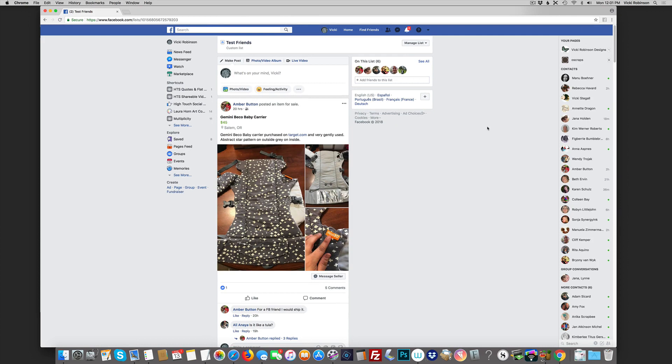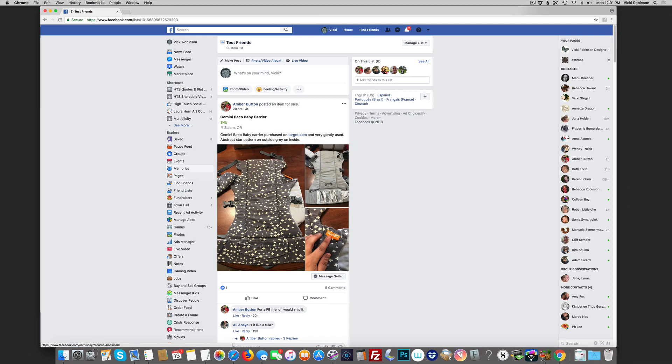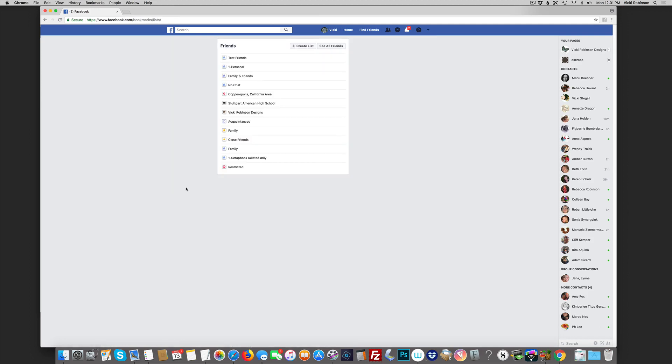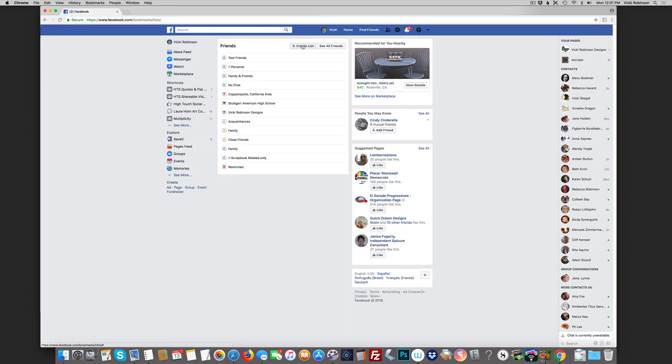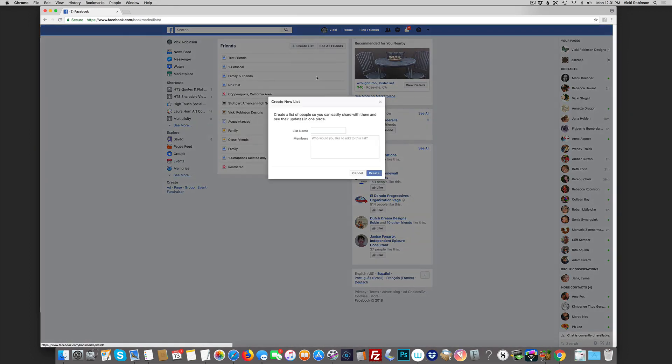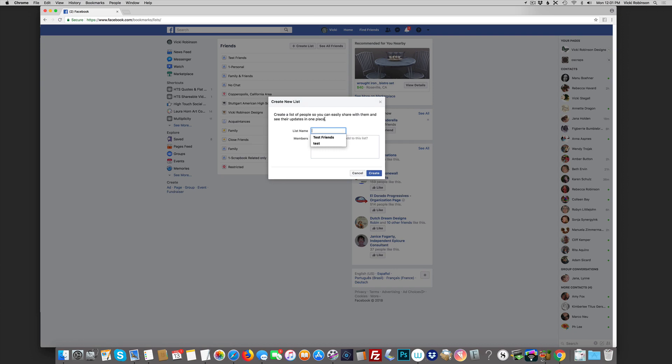You can have multiple lists. In fact, I want to show you how to create another kind of list. Let's come back to see more and this time on friends lists I'm going to create another one. This time I'm going to create a list of the pages that I've liked that I want to make sure that I can very easily check on. So I'm going to put my pages.